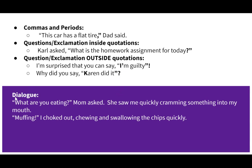Another thing in that lesson is how you format dialogue. If you notice when you're reading a book, you see this all the time but don't necessarily pay attention to it. You'll have your quote — 'What are you eating?' — with the question mark on the inside, then 'Mom asked,' and then the story continues: 'She saw me quickly cramming something into my mouth.' Then I hit enter, start a new paragraph, and a new person is speaking. That's what this lesson is pointing out.